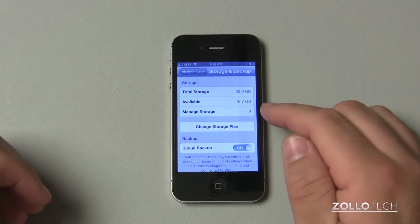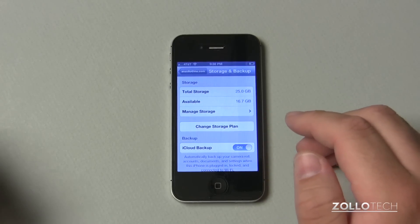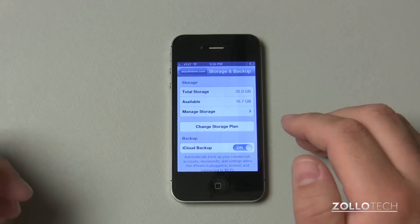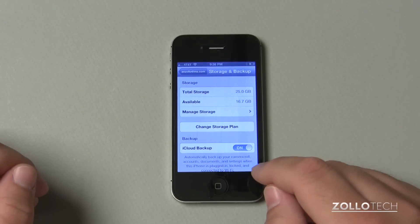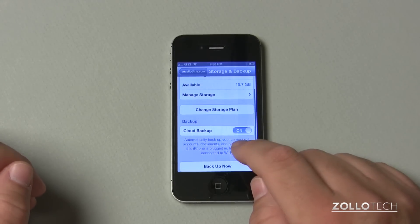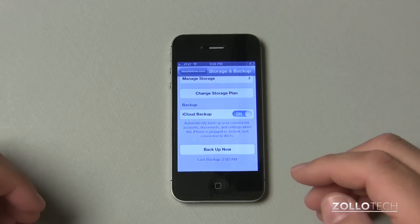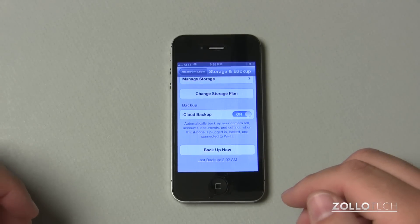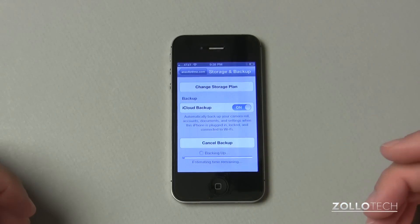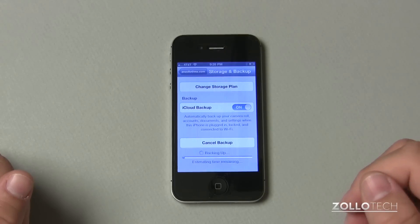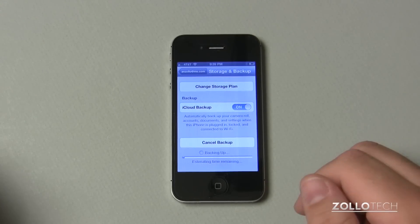Here it shows the available storage. I actually have 25 gigabytes grandfathered in from MobileMe that I'll have to pay for later on if I decide to keep that. They will give you five gigabytes free. Make sure that iCloud Backup is turned on. Once it's on, scroll down and you can back up now. It generally backs up every night if you have it on already. I'll back up now — it says I backed up at 2:02 AM yesterday. It will estimate the time remaining, and then you can go on and use the rest of the phone.